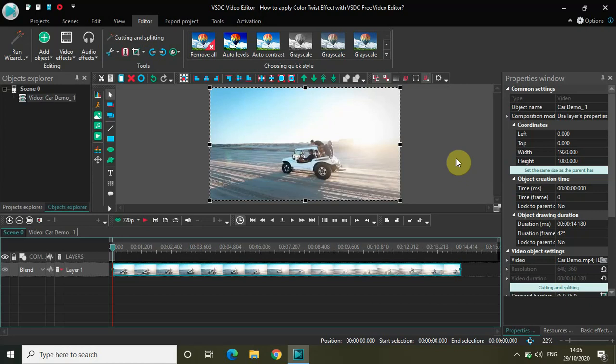Welcome back to Next Gen Blogger, and in this video I will show you how to apply the color twist effect with VSDC free video editor.